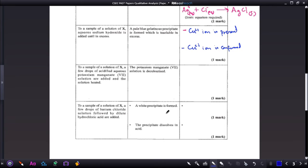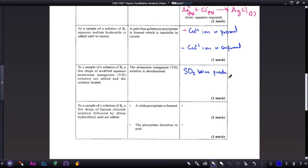To a sample of solution X, a few drops of acidified aqueous potassium permanganate solution are added and the solution is heated. The potassium permanganate solution is decolorized. What would decolorize potassium permanganate? Sulfur dioxide was produced, and if sulfur dioxide was produced it means that the sulfite ion is suspected.